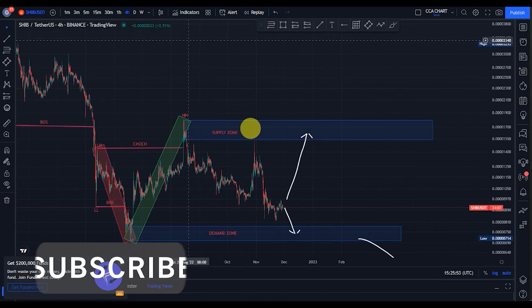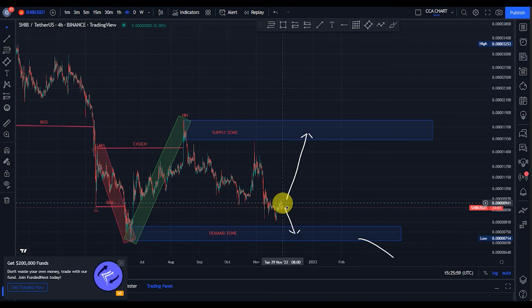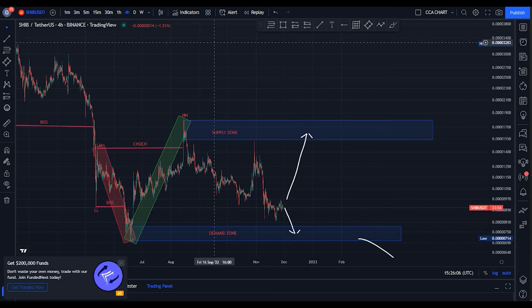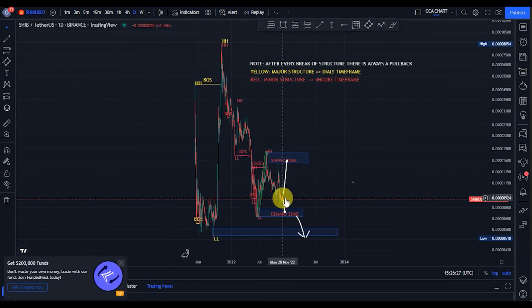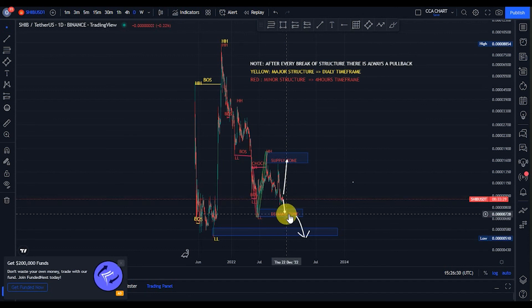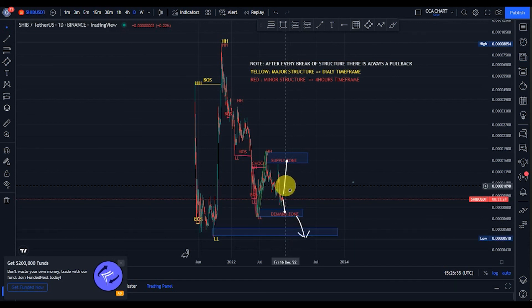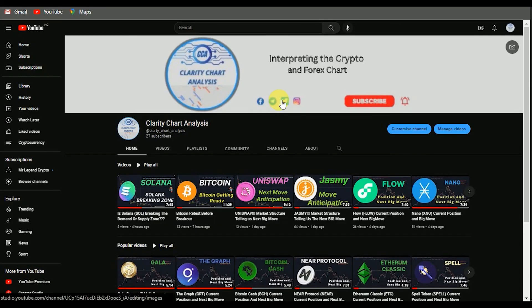Drop your thoughts in the comment section — from where price is currently trading, do you think price will come back to this demand zone and break it, then come back to the major demand zone? Or from this point, will price go back up to the supply zone? Thank you for watching. If you're new to this channel please subscribe, like, and put on the notification to be notified anytime I drop a new video.